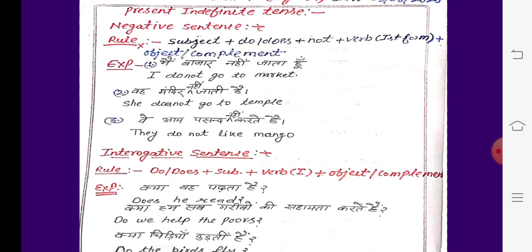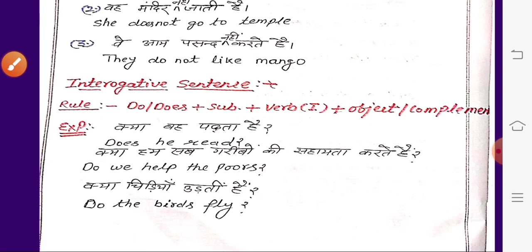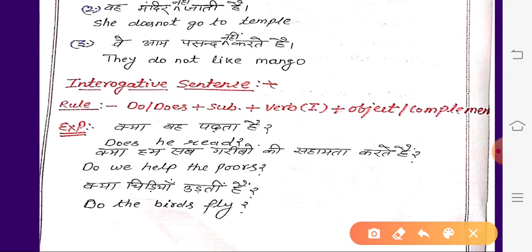Example देखते हैं: 'क्या वह पढ़ता है?' वह यानि he — he के लिए does लगेगा। तो पहले does लगाएंगे: Does he read?